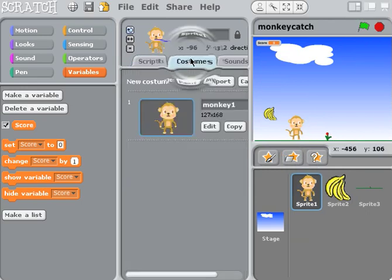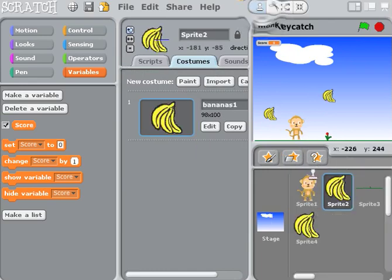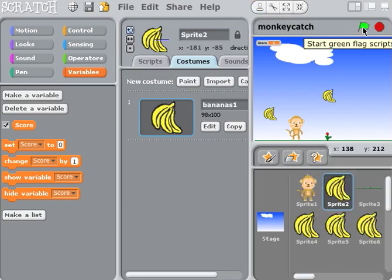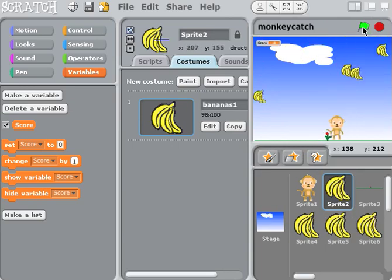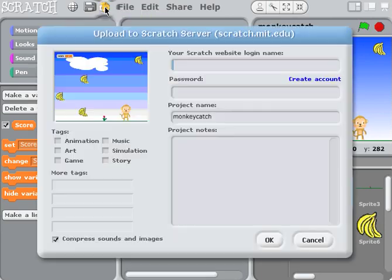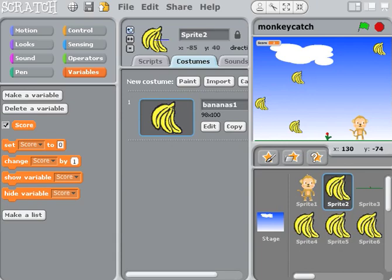If we wanted, we could also make this harder by creating more bananas — just clicking the banana sprite and duplicating it. Start the green flag and you'll have bananas everywhere. That's how you can make your game harder or easier. To share the monkey catch game, click the 'share project' button, log in with your Scratch account name and password, add project notes, click OK, and it will be published.